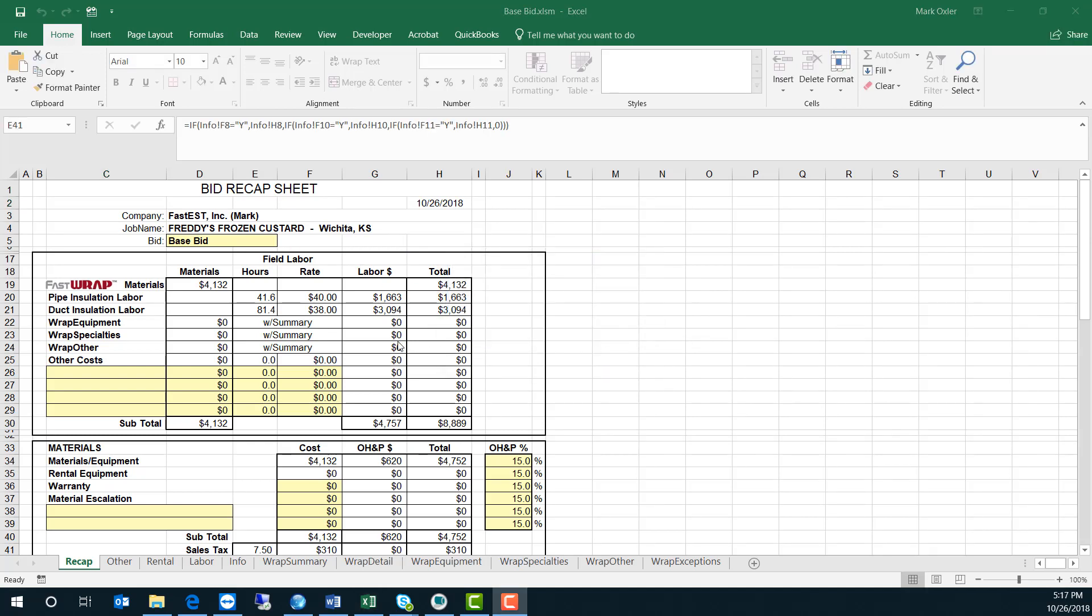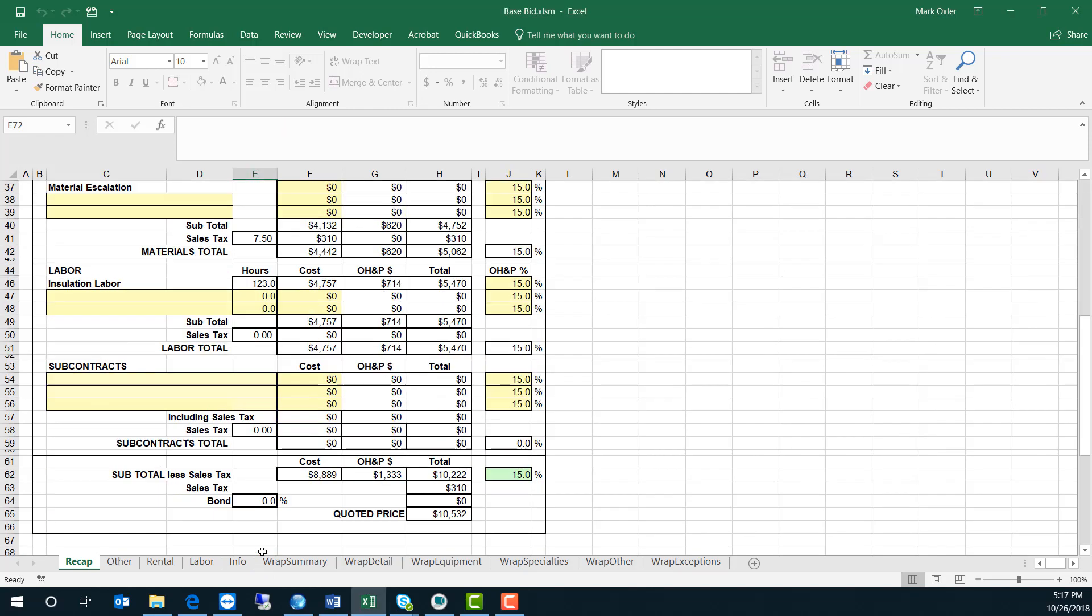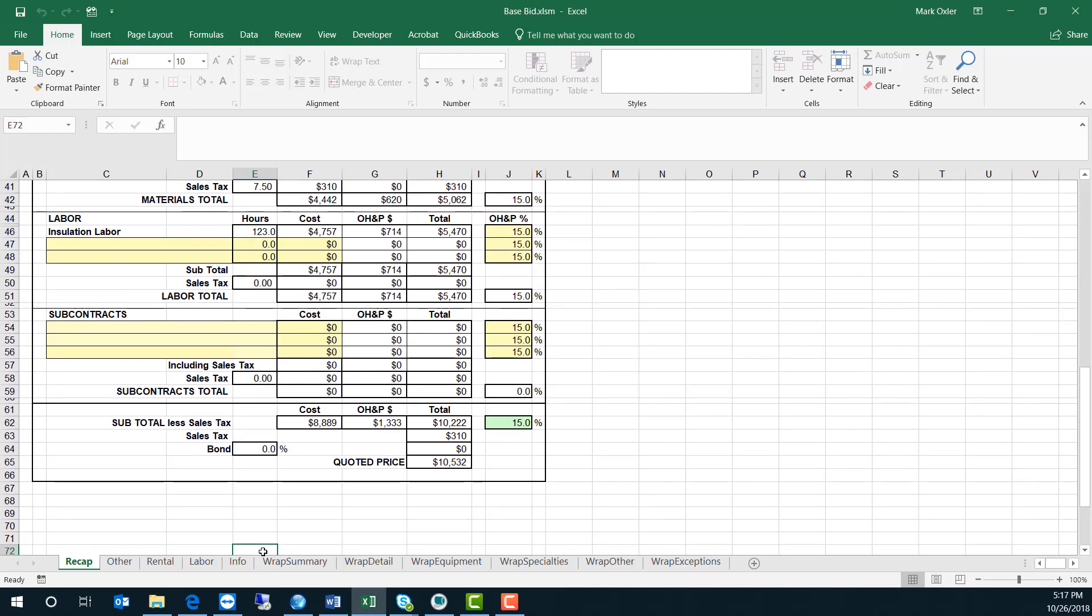The template used to create the workbook can be preloaded with your company's hourly labor rates and also your sales tax rate. You can also adjust overhead and profit percentages to give you a final quoted price.